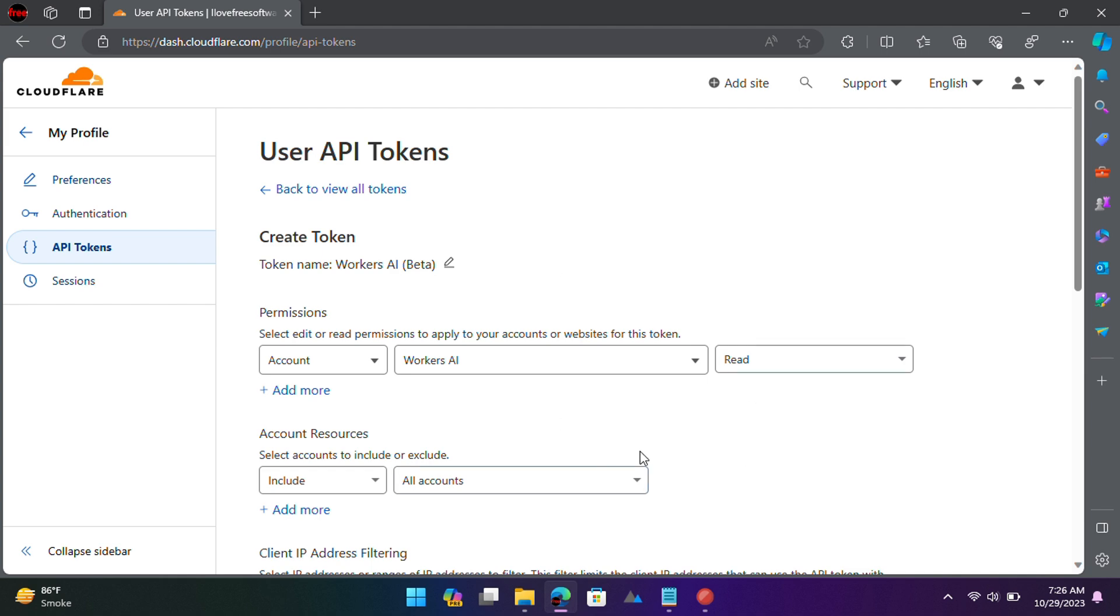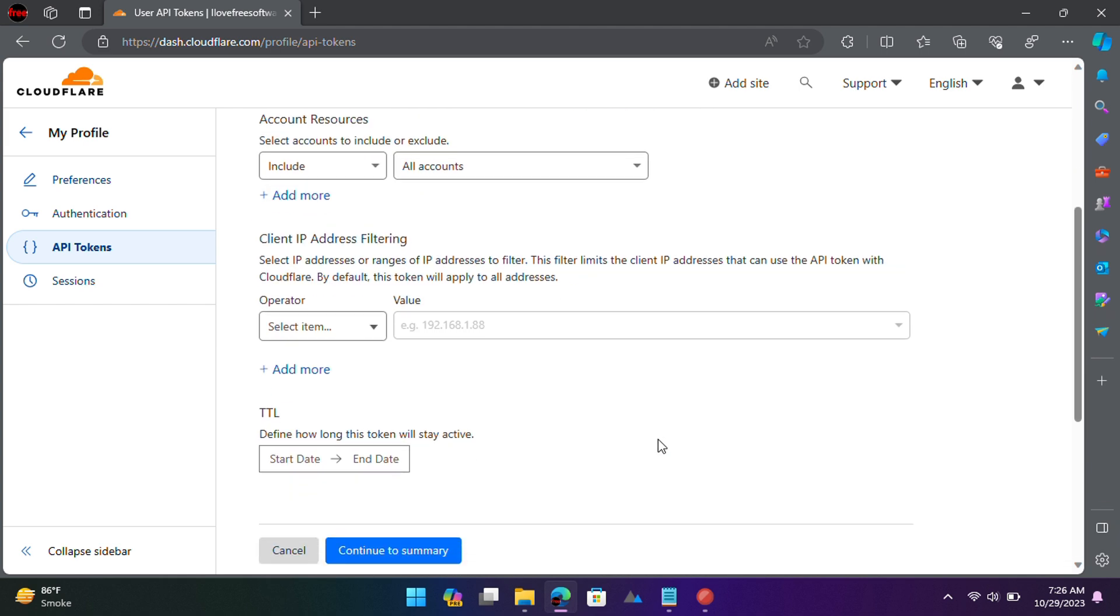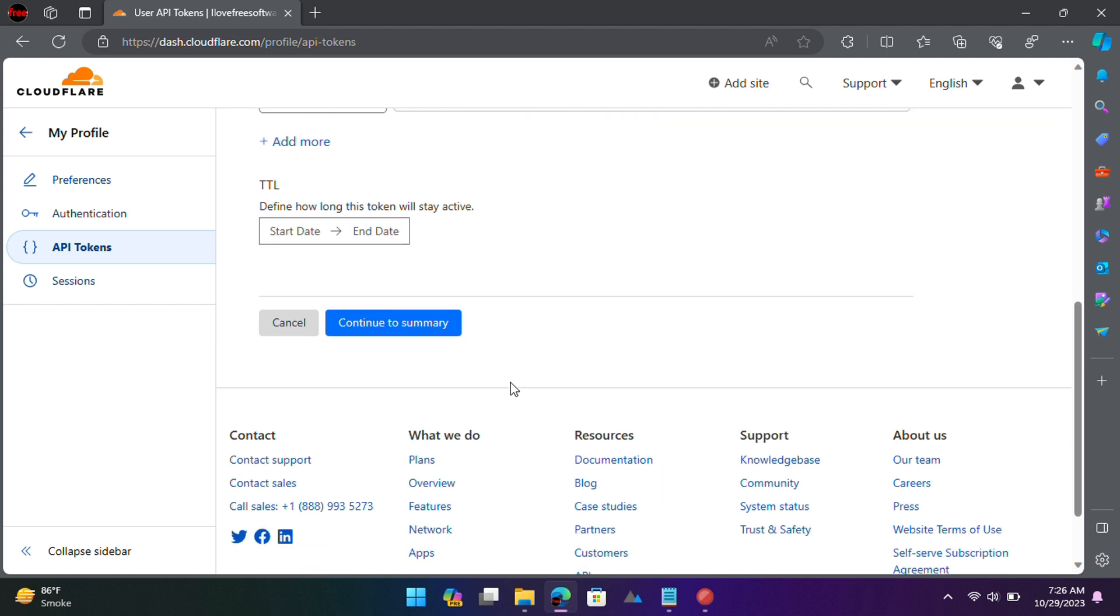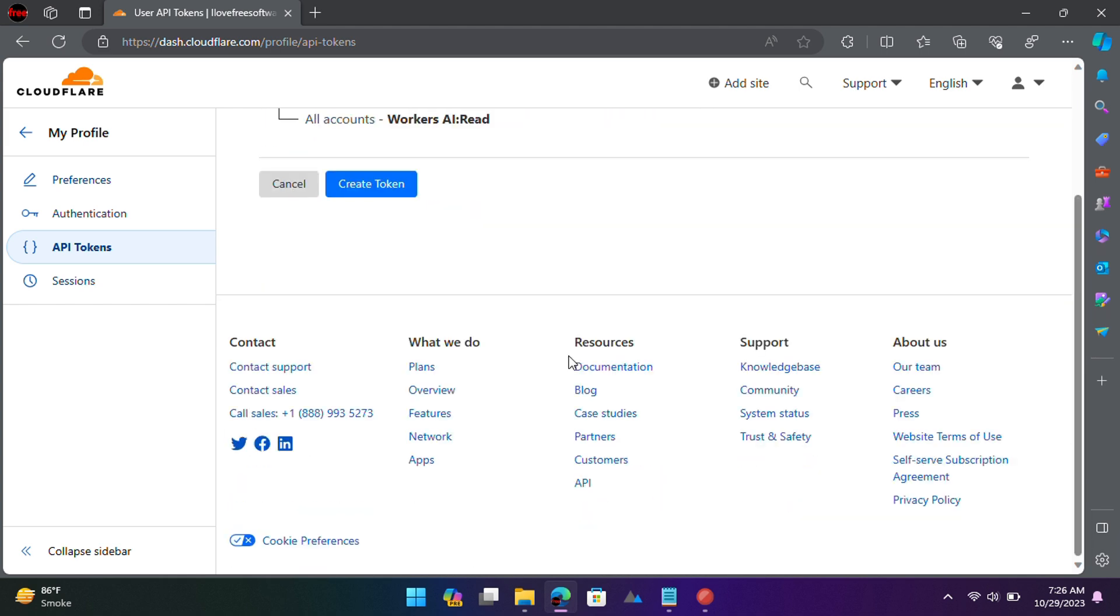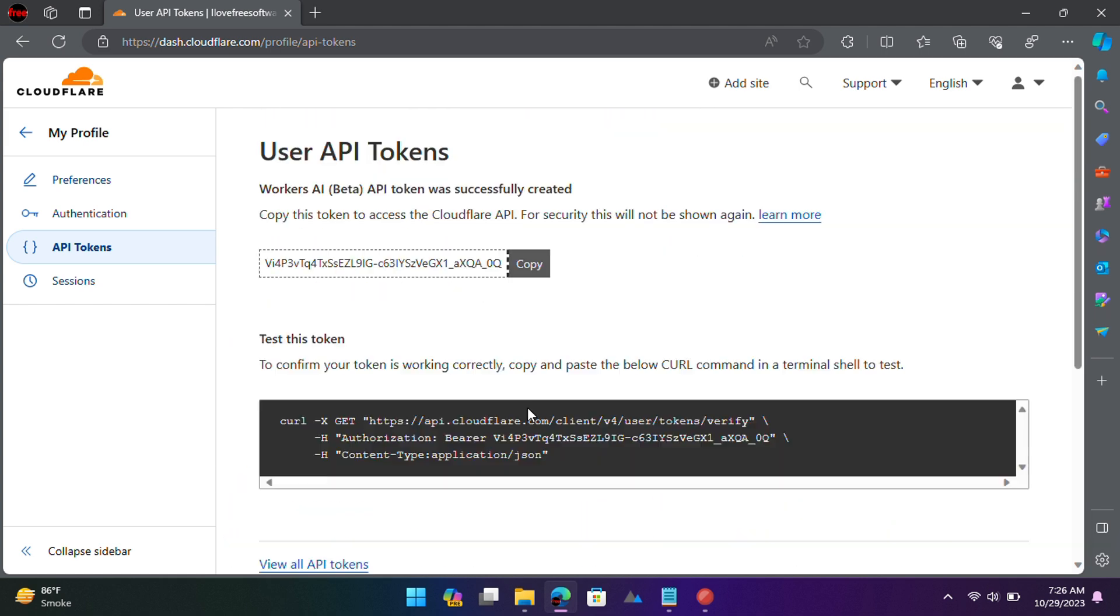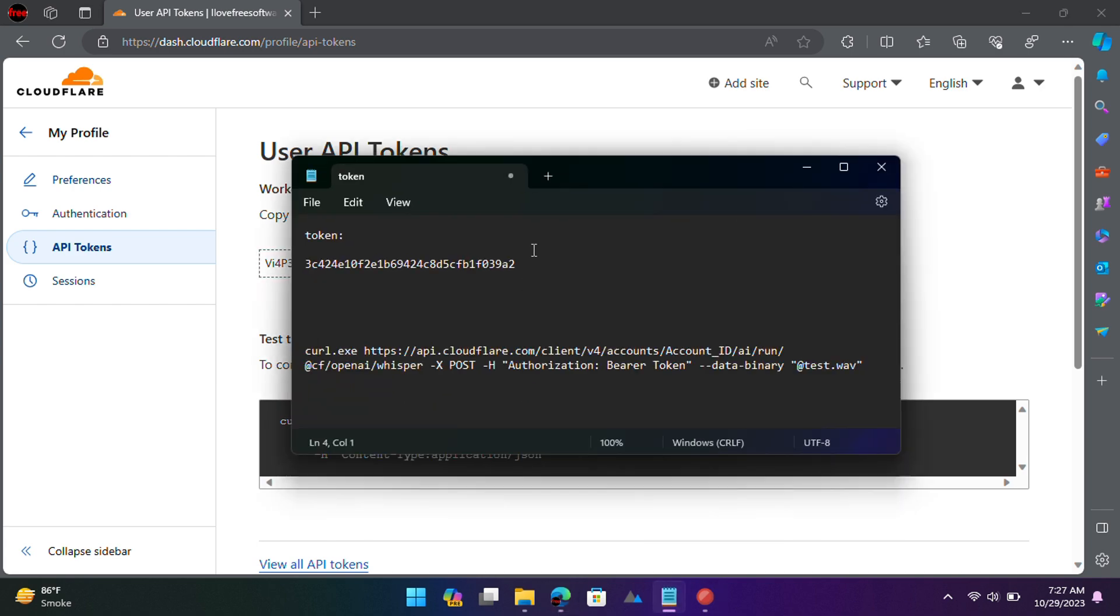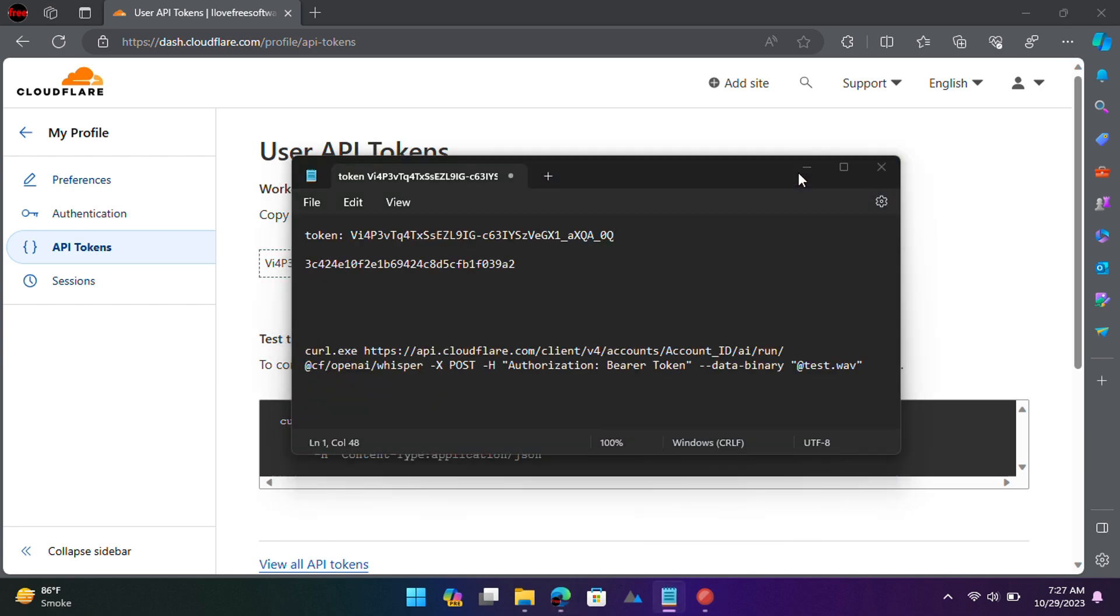Leave everything else here as default and click Continue to Summary. Copy the generated API token and then save it somewhere as well.